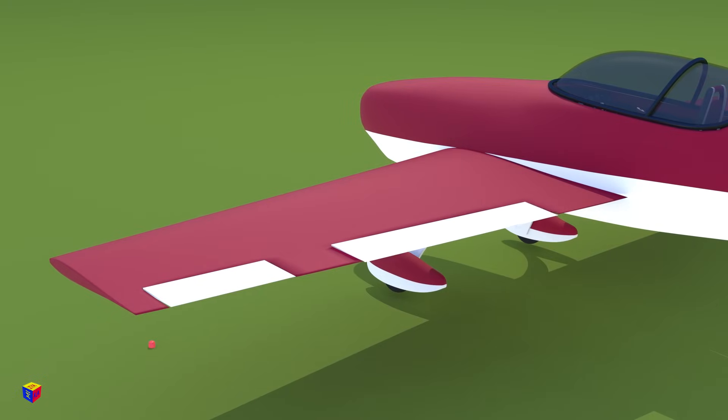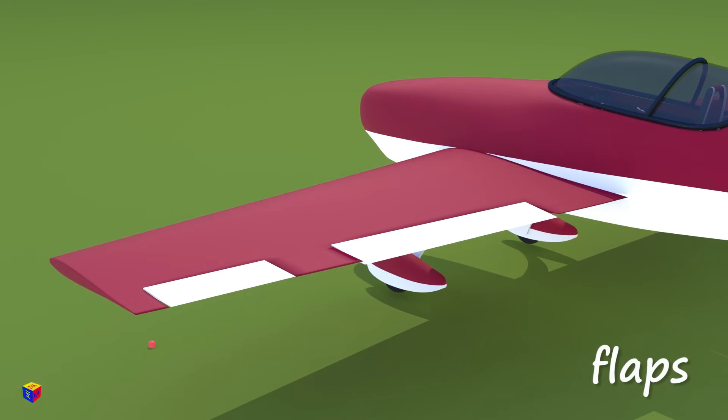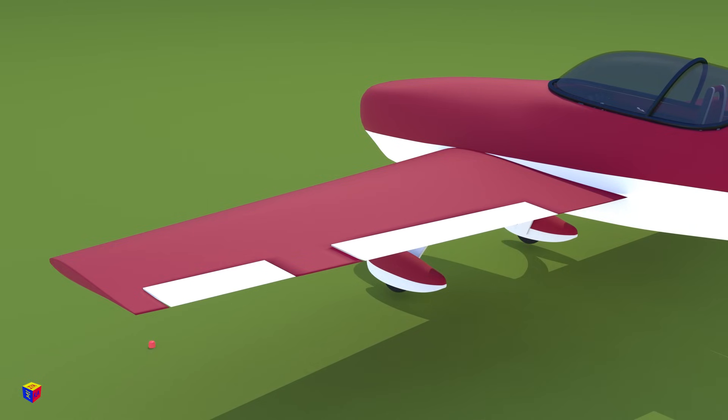At the rear of the wings, there are flaps and ailerons.